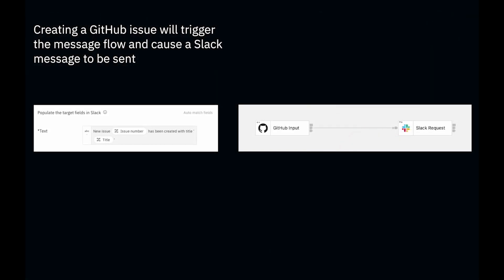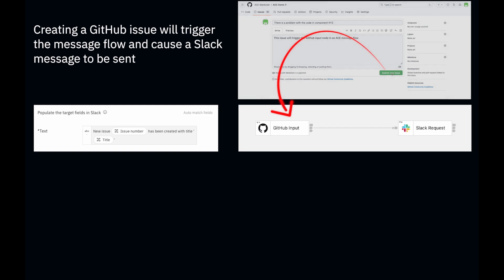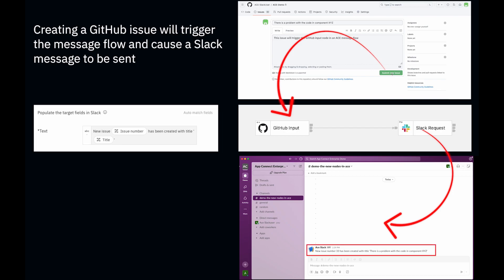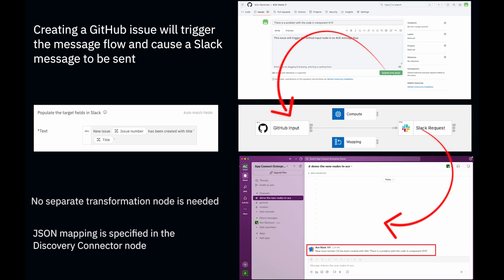For this demonstration, I'm going to have a flow which is triggered when a new issue is created in a repo in GitHub, and the flow will be triggered using a GitHub input node. A message will then be sent to Slack and some of the details from the issue will be shown in the Slack message. I'm going to show how the transformation process is simplified when you're mapping JSON data using the discovery connector nodes.